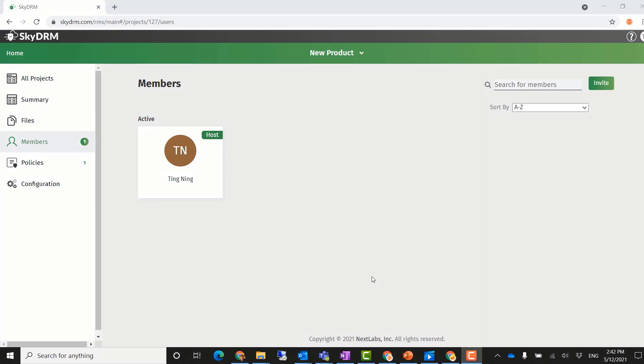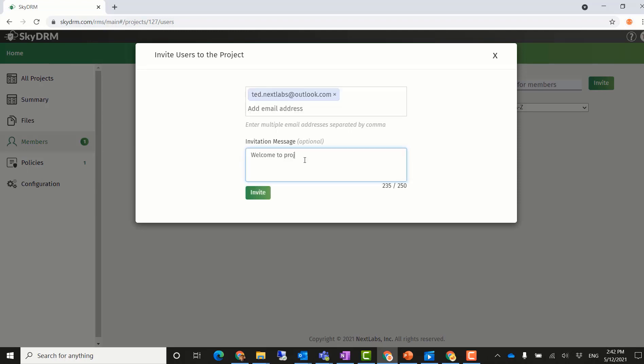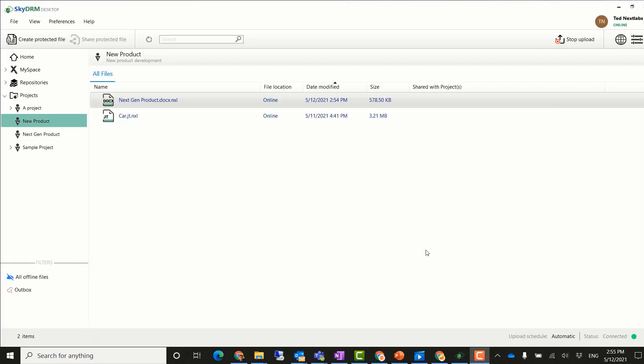The Acme Company decides they need a new partner in the project now. As the project host, all Ting needs to do is invite the new member into the project. Once the new partner accepts the invitation to the project, he logs into SkyDRM desktop. He can see the new product project and he can access the files in there.